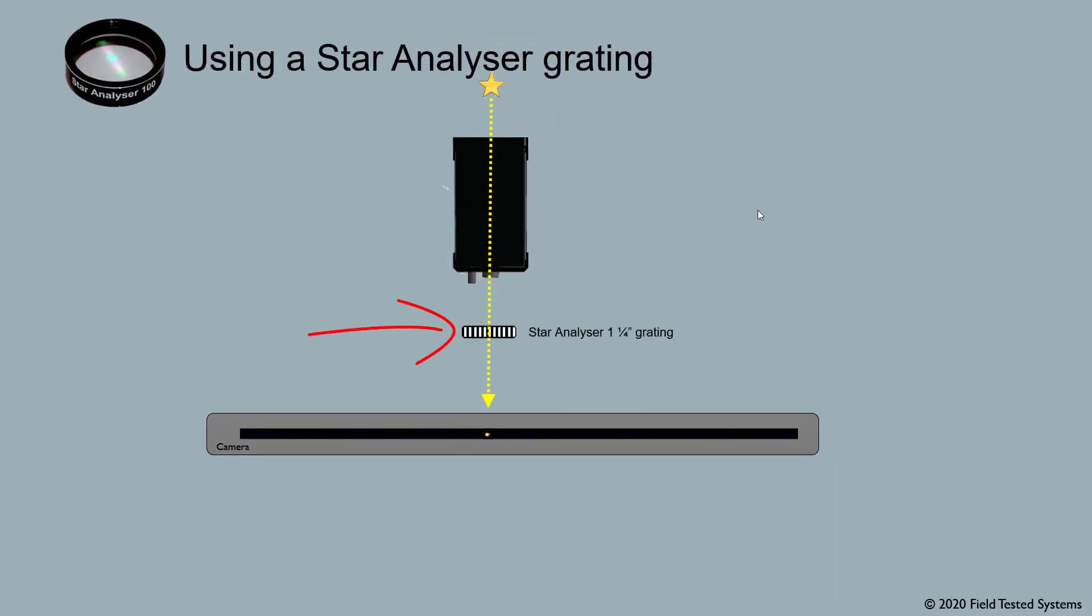So now let's insert a star analyzer grating in the light path. The grating acts like a prism and splits some of the star light into a rainbow like that. And then this rainbow appears on the sensor like that.